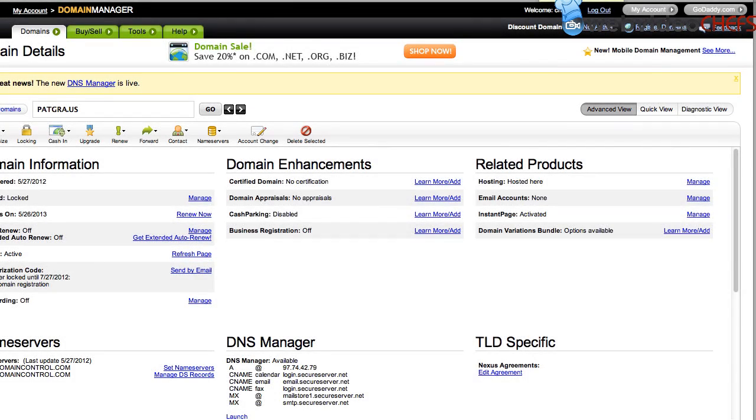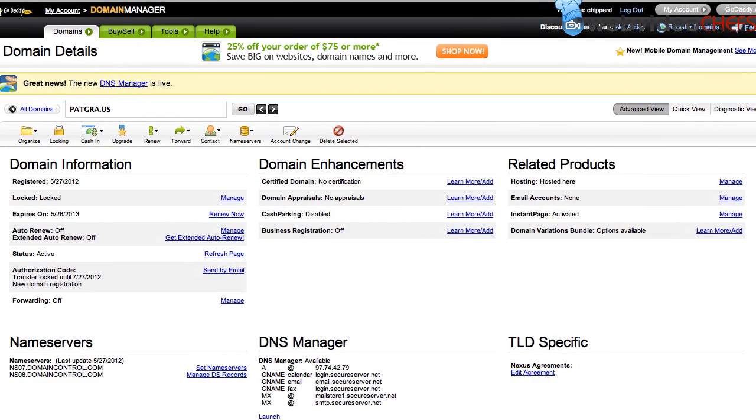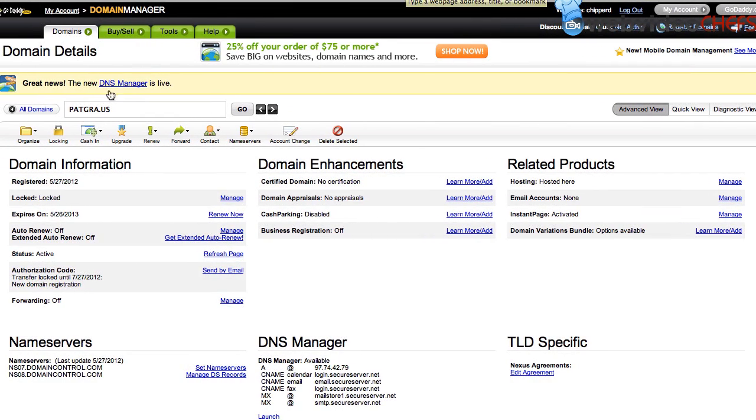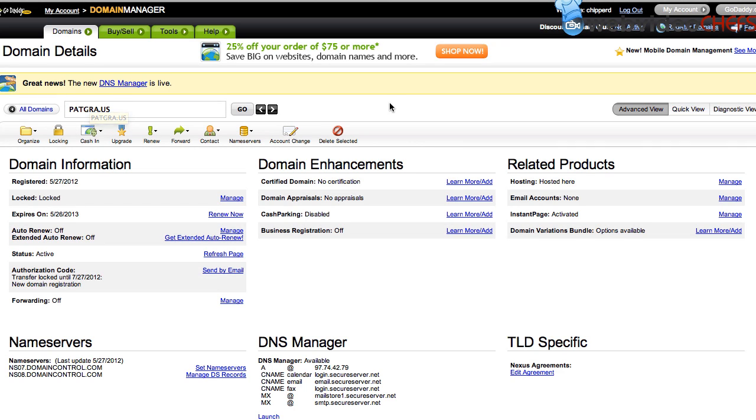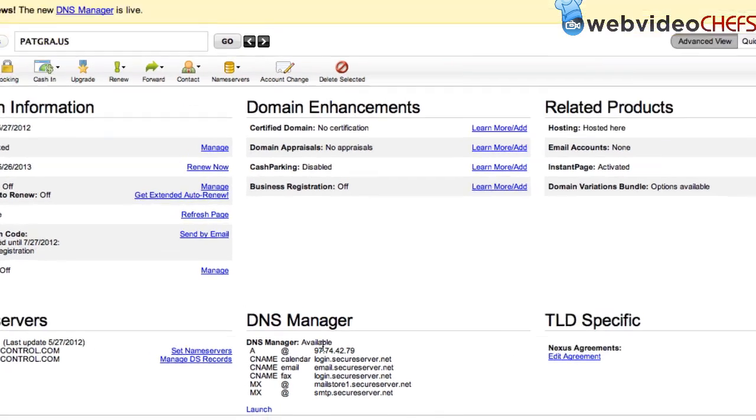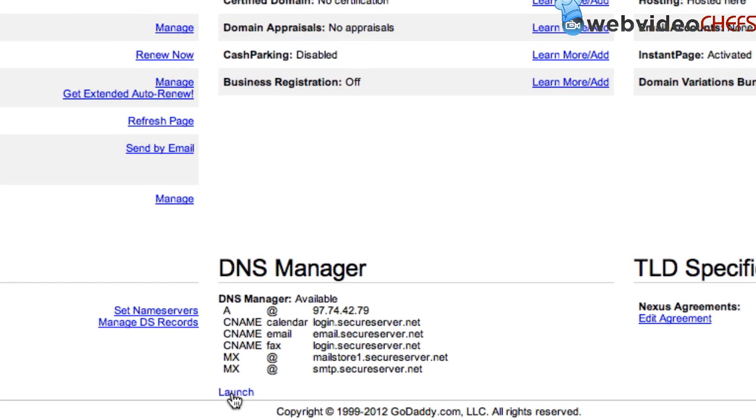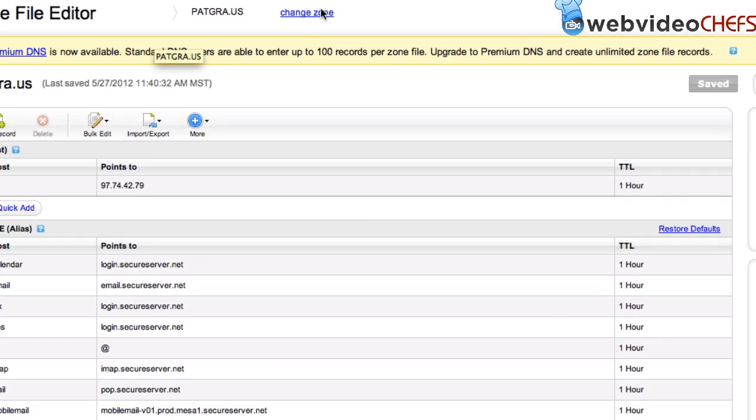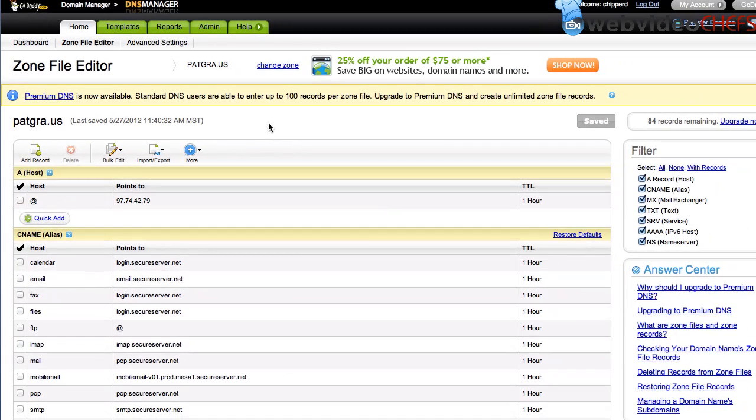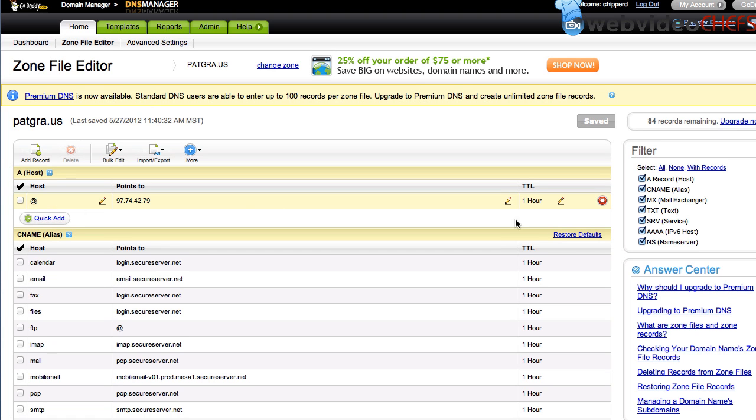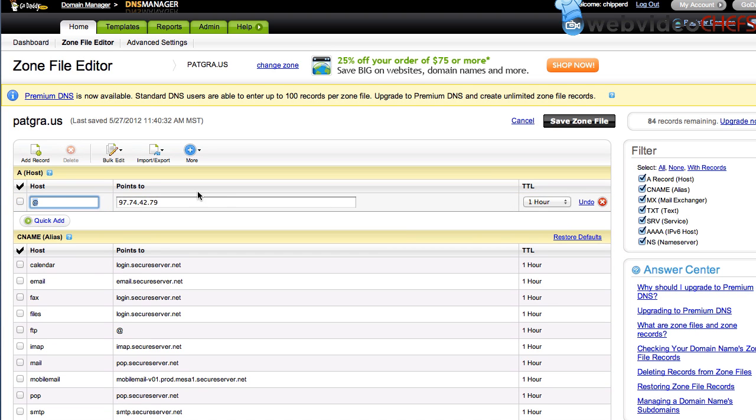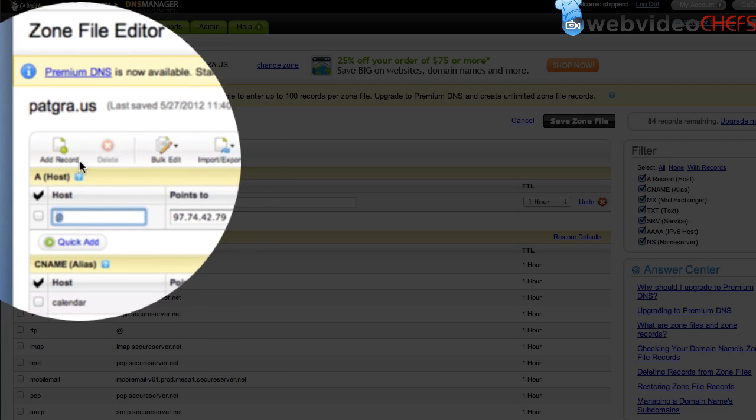Alright, so now I have the domain Pat G-R-A dot U-S in my possession. And once I have that domain, I'm going to go down into DNS manager. I'm going to hit launch. And once I hit launch, and if you don't know how to get to your DNS manager on GoDaddy, that's a whole other tutorial.